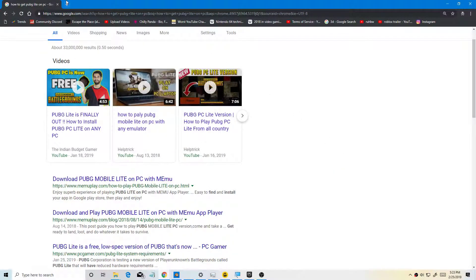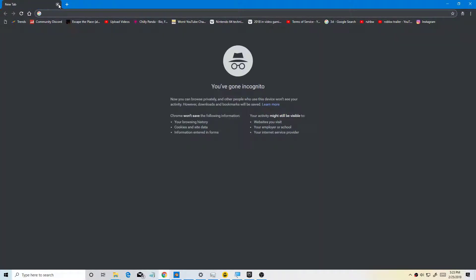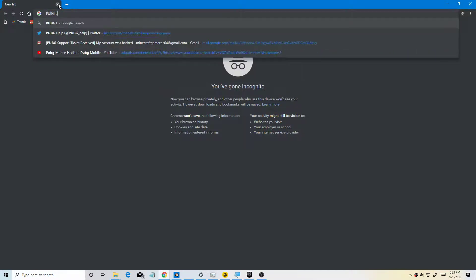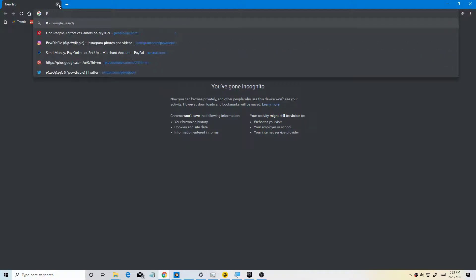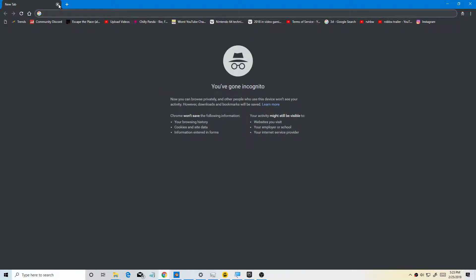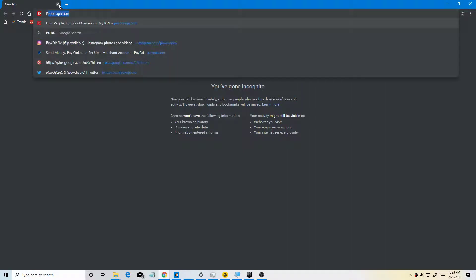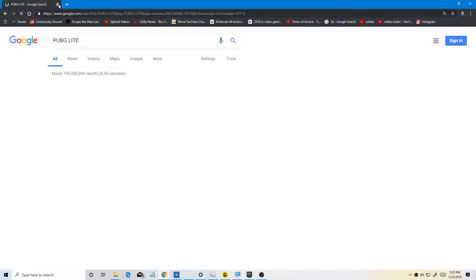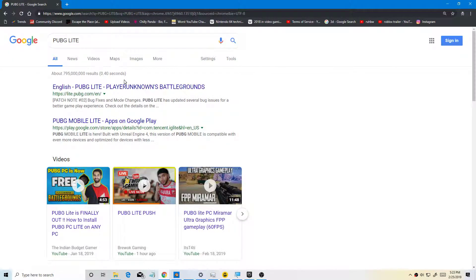Today I'm making another video on how to get PUBG Lite on PC. PUBG Lite is a free version of PUBG made for low-end computers, so if you don't have a fast computer this is for you. First, you want to search for PUBG Lite.